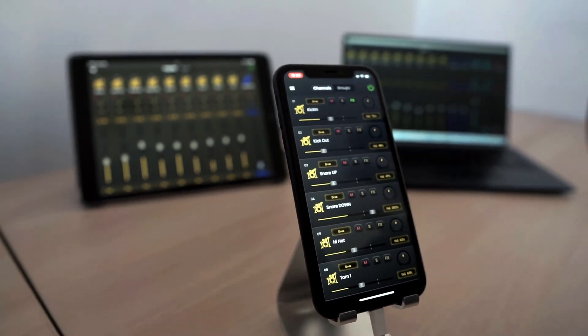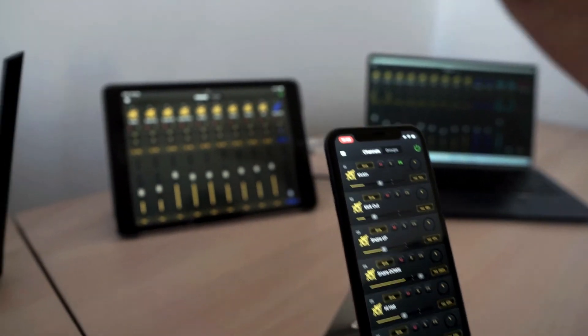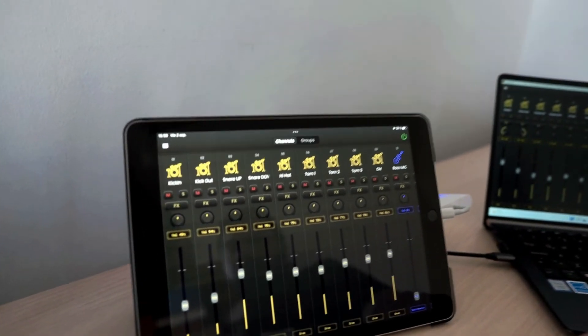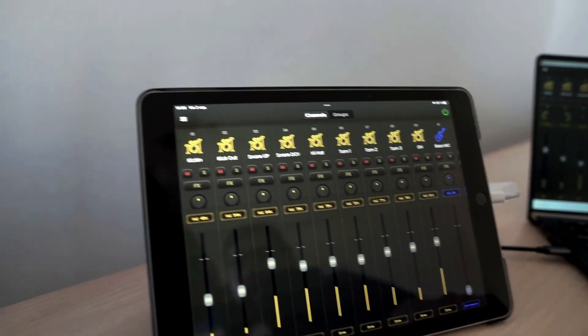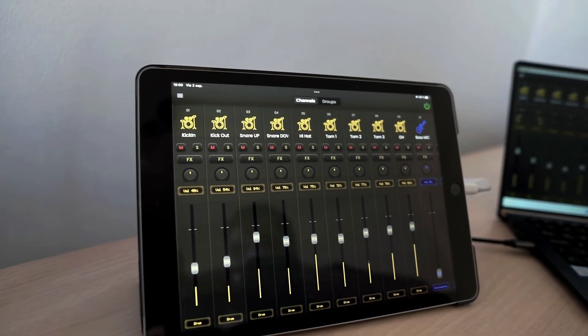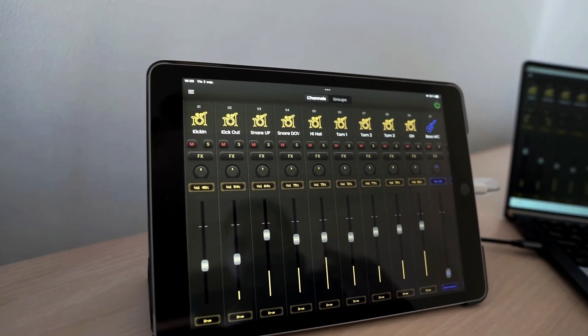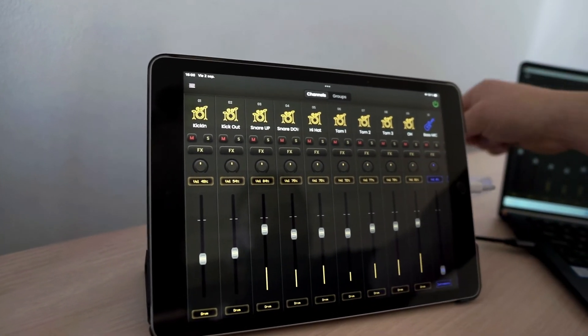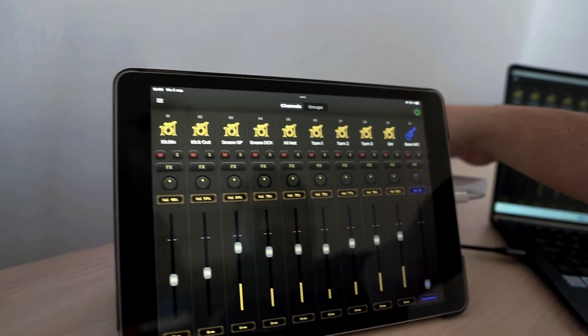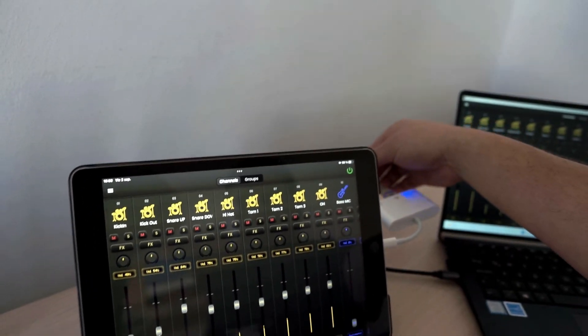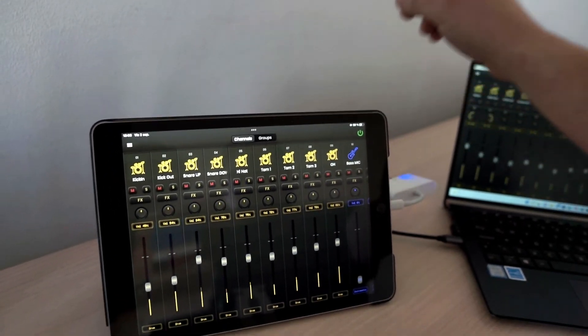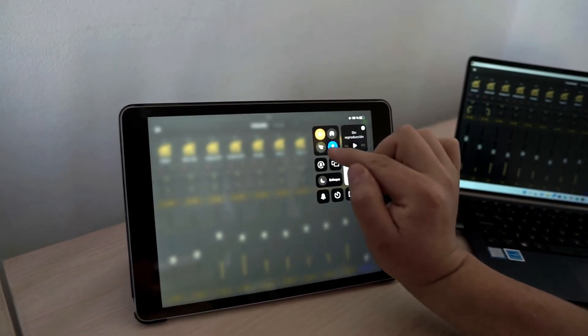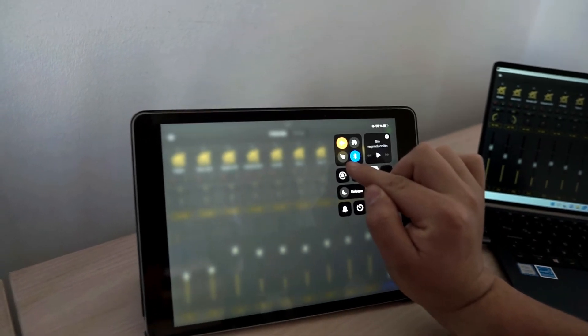In turn, this application is running here on this iPad. And it works totally the same. The only difference is that it is connected by network cable, as you can see here. And therefore, it has Wi-Fi disabled.